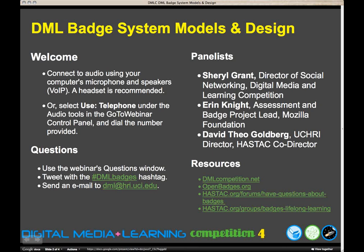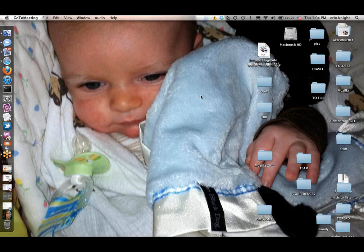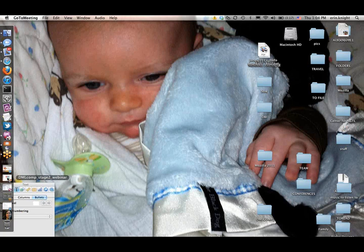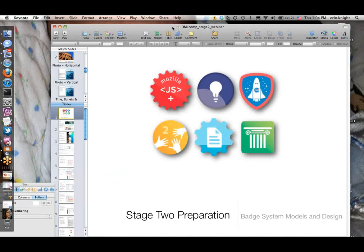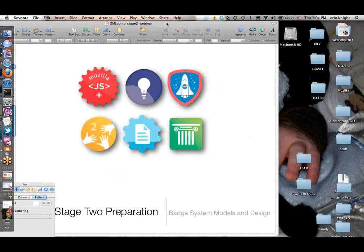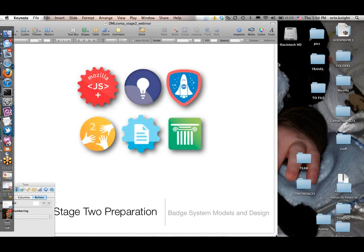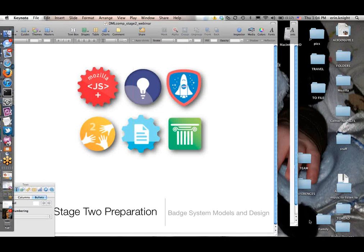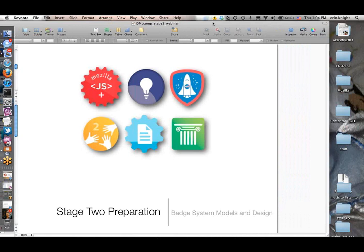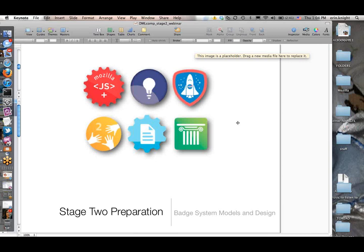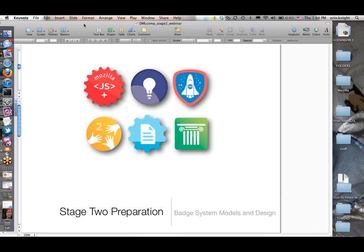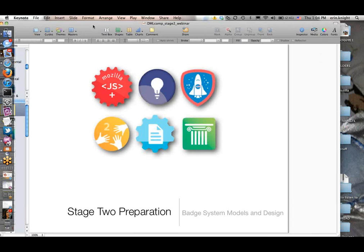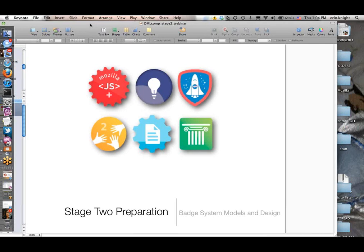Yes, hello everyone. Last time I did this I tried to do full screen mode and no one could really see my slides. So we're going to do a sort of makeshift one here where I fill my screen. Let me know if people can't see my slides. I'm here today to talk about some ideas, principles, and suggestions behind badge system design, thinking as people are prepping for stage two.